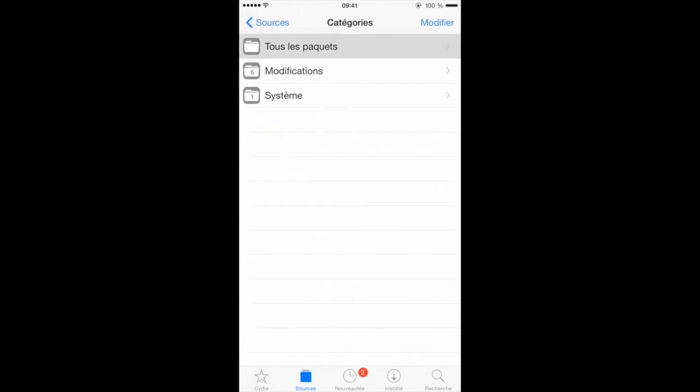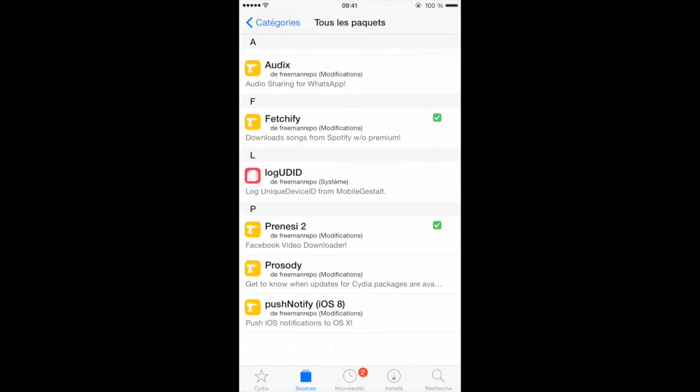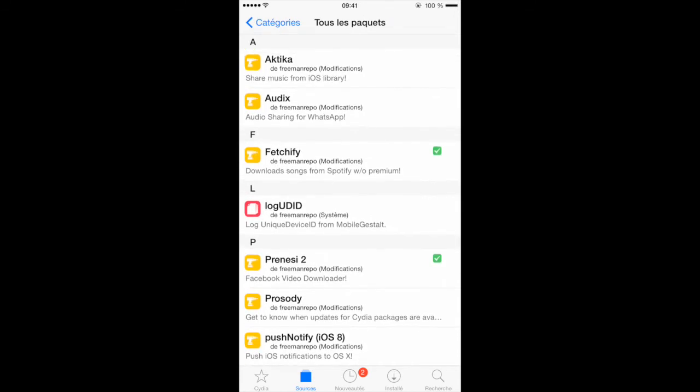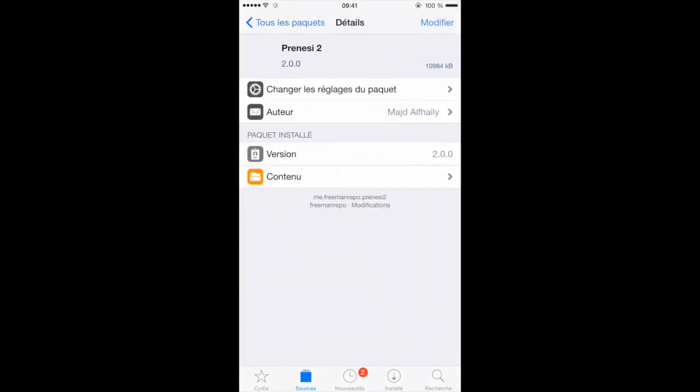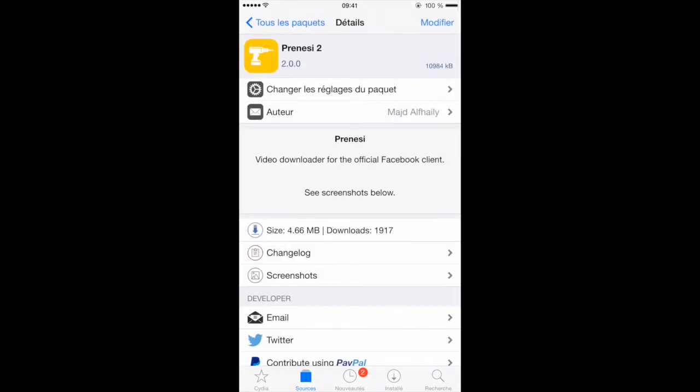Once you have it installed, just go into all packages and you want to download Pranese 2. Now the first one, the second one. So Pranese 2.